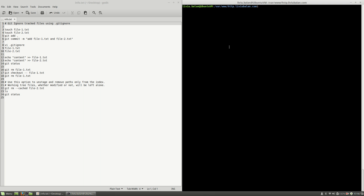Hello, I'm Liviu Balan and today I will show you how to ignore tracked files in Git using the .gitignore file. So let's get started.